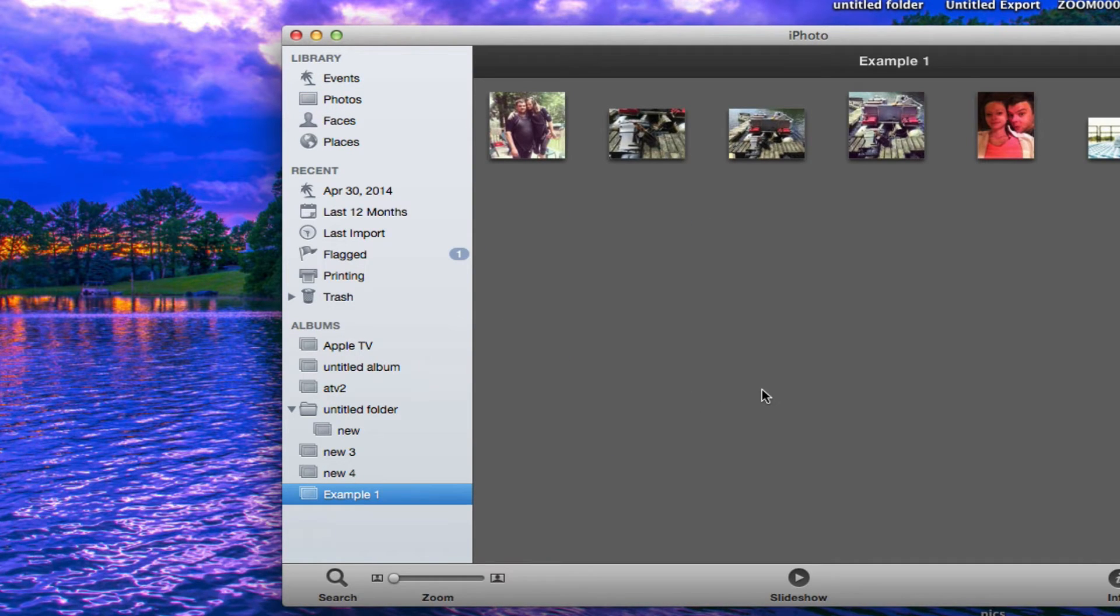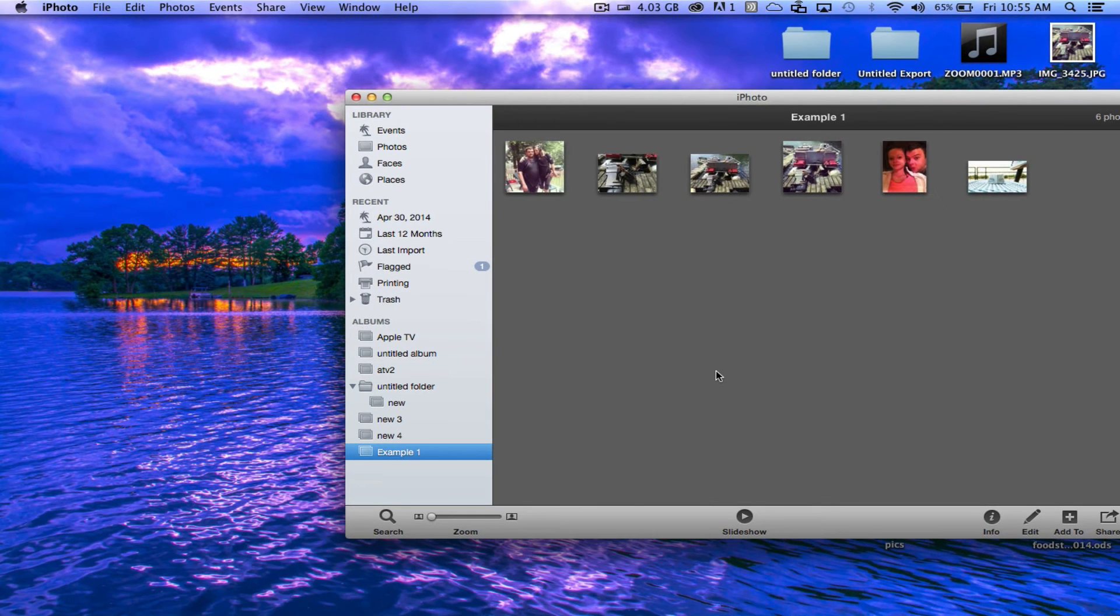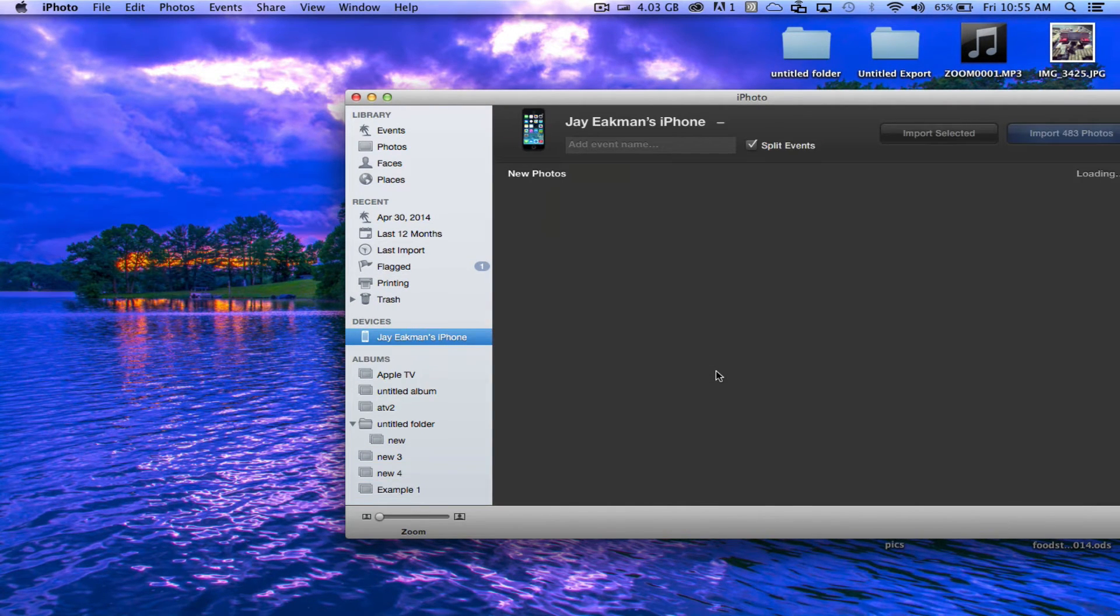Once you have the photos in that folder, go ahead and plug in your device, and we'll need to open up iTunes.